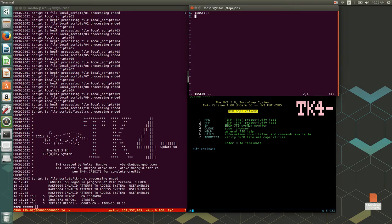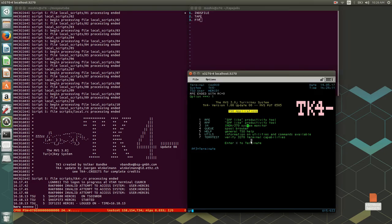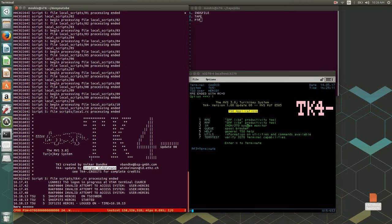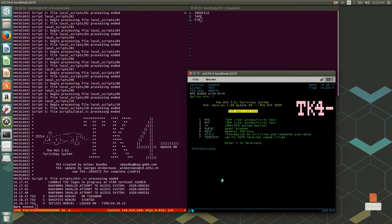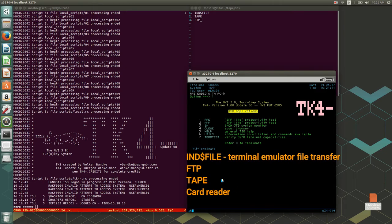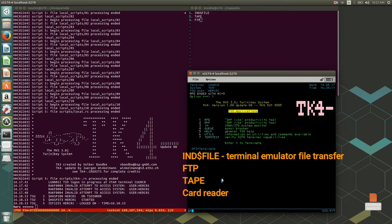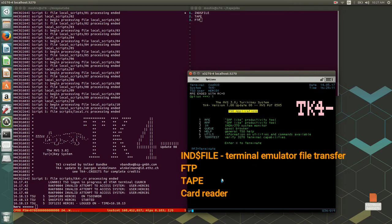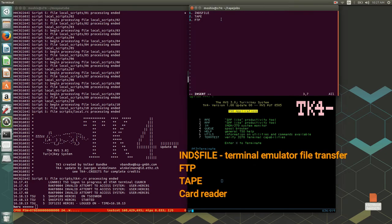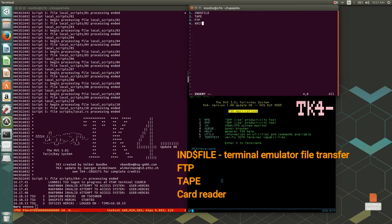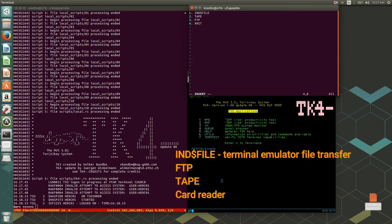The second method would be through tape, using either virtual or real tape. Number three would be through FTP. One thing I haven't mentioned much is that Jurgen Winkelmann, the author and maintainer of TK4, has actually added TCP/IP capability to MVS 3.8 — something unthinkable just a few years ago. But yes, we have MVS with TCP/IP, and it can be used for a number of things, obviously including FTP. You could even send emails from inside MVS.